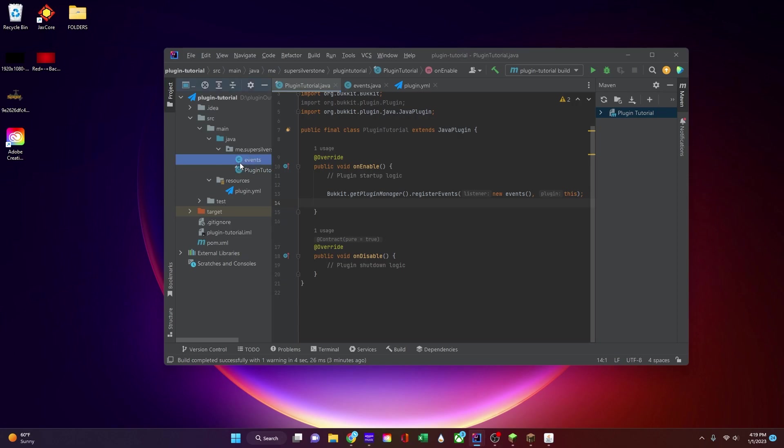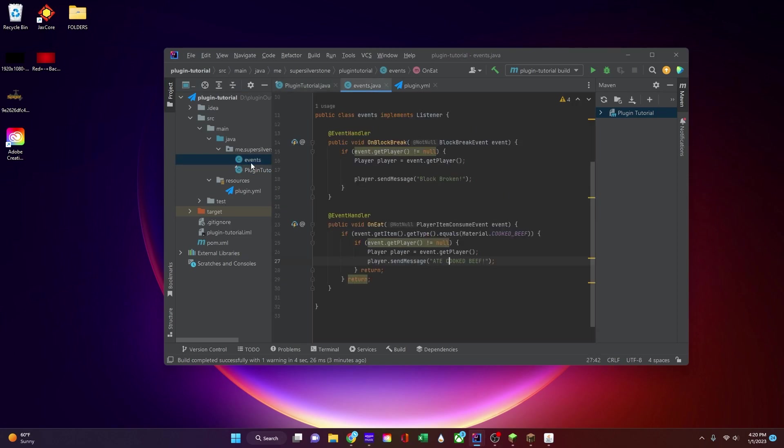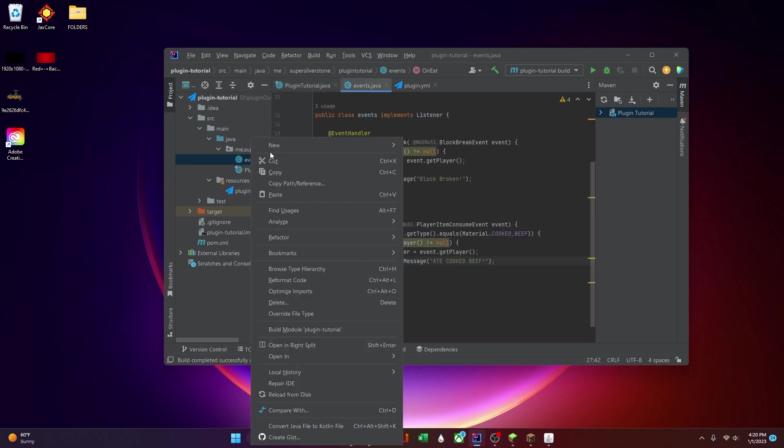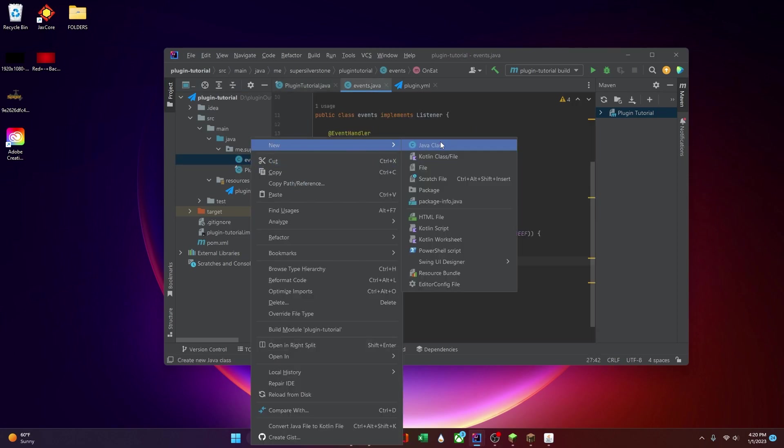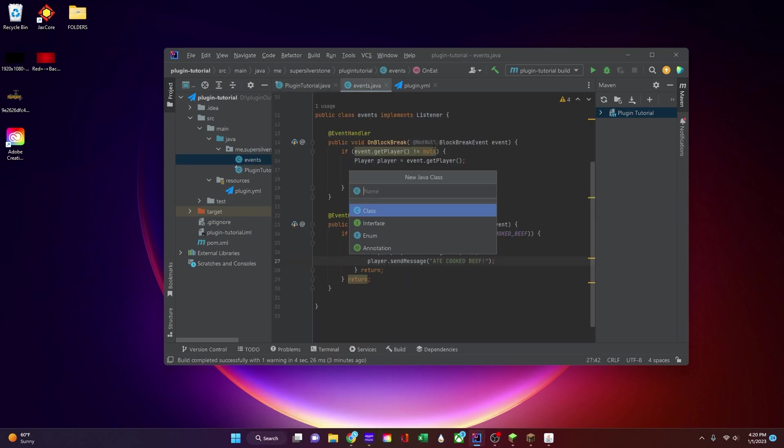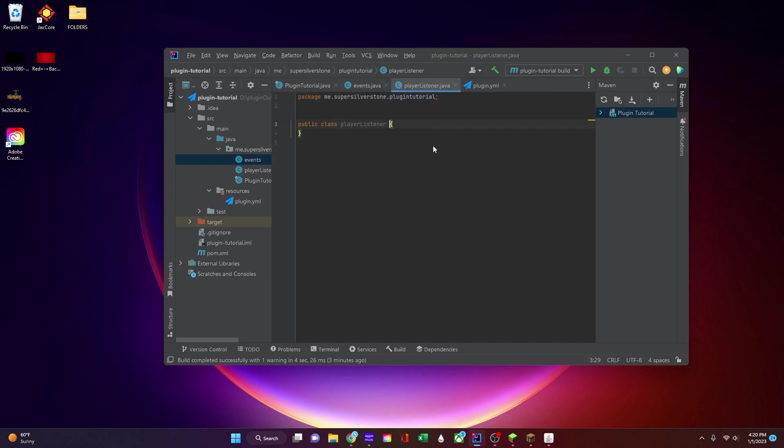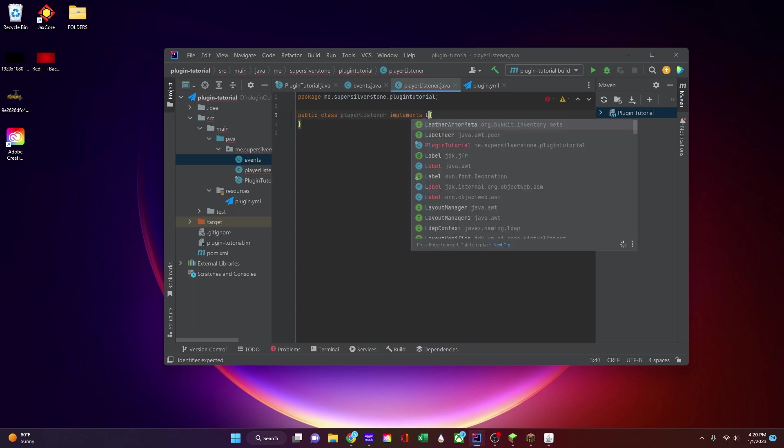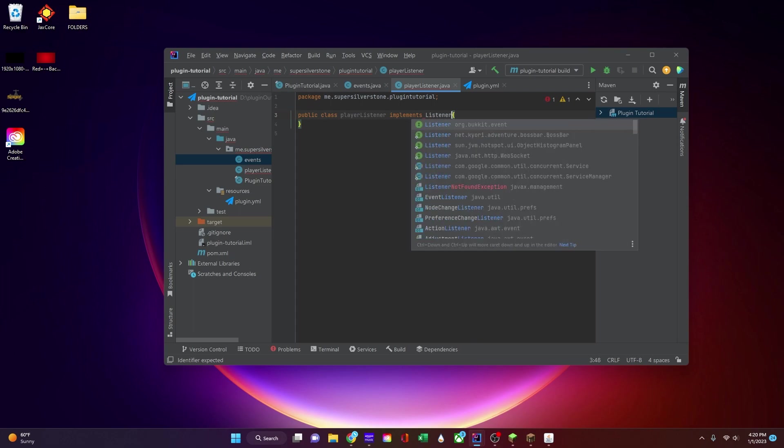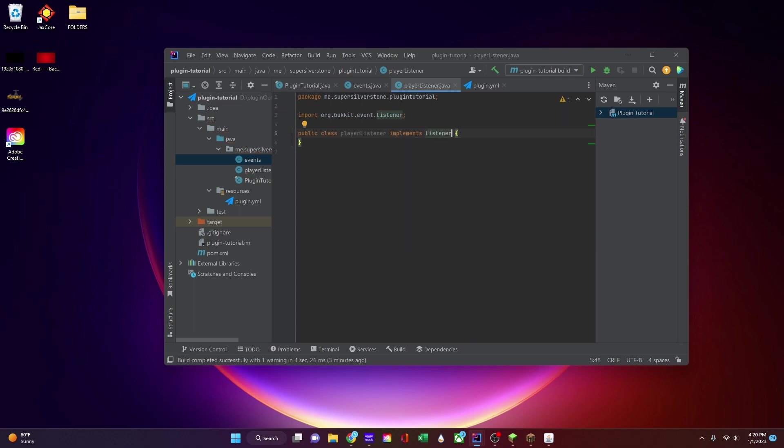So what we're going to be doing is we're going to create a new listener file. I'm going to call this join player listener and we're going to start off with implementing listener.